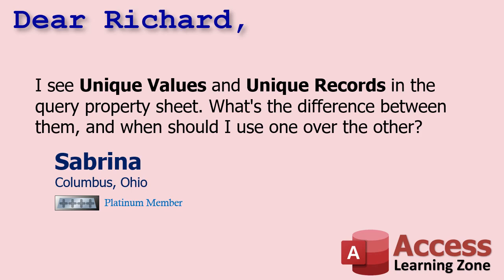Today's question comes from Sabrina in Columbus, Ohio, one of my Platinum members. She says, I see unique values and unique records in the query property sheet. What's the difference between them, and when should I use one over the other? Well, these are kind of seldomly used properties. Honestly, I don't use them that much myself. I pretty much stick to aggregate queries, even though these are definitely better. So I'm going to probably start using these more in my toolkit as well.